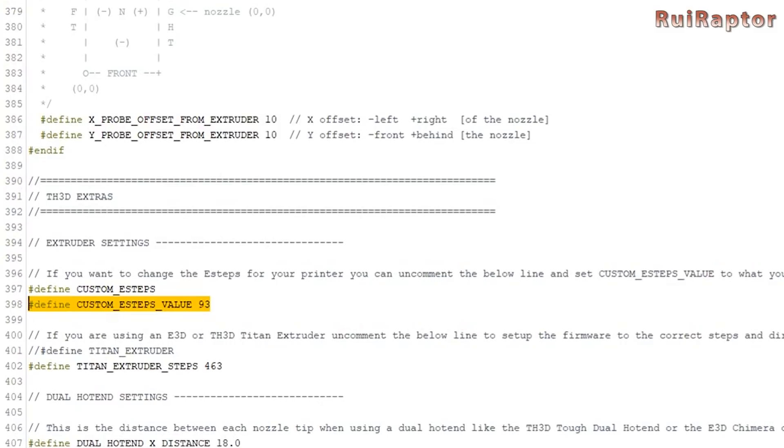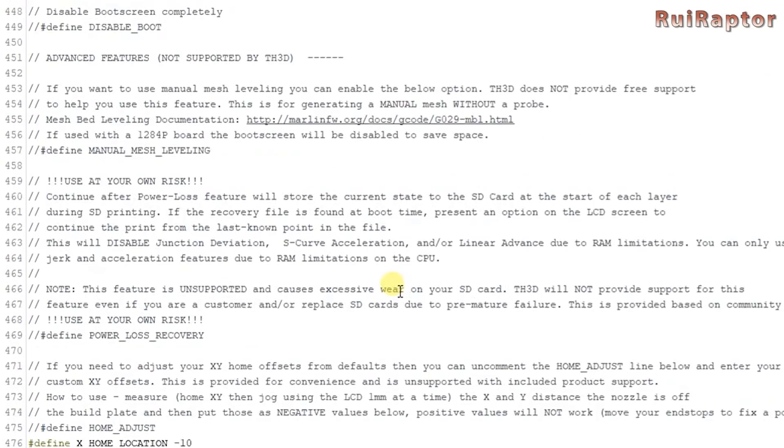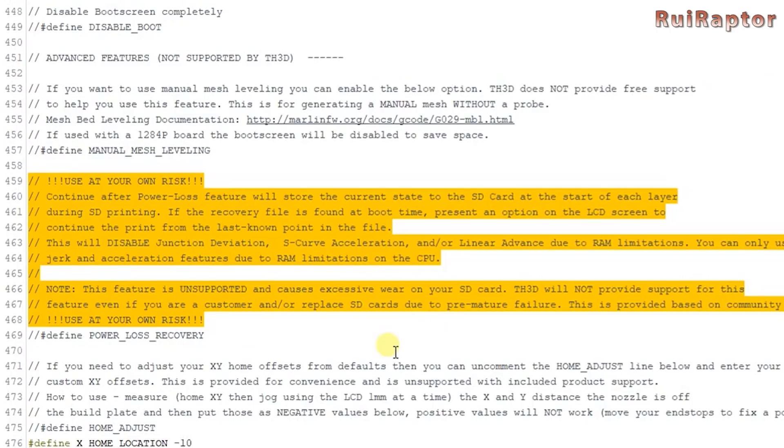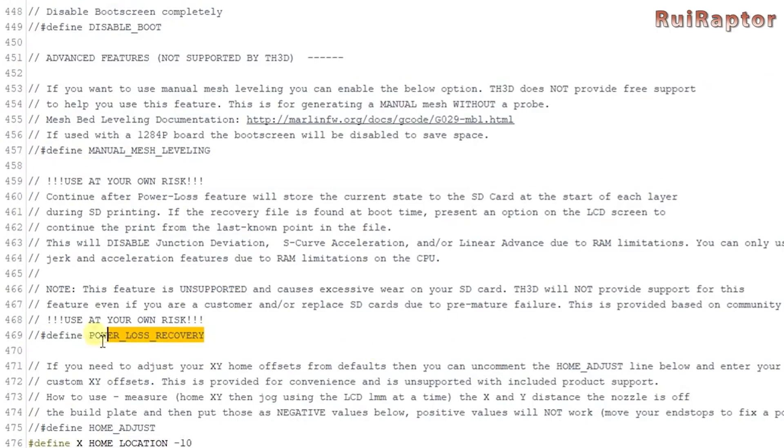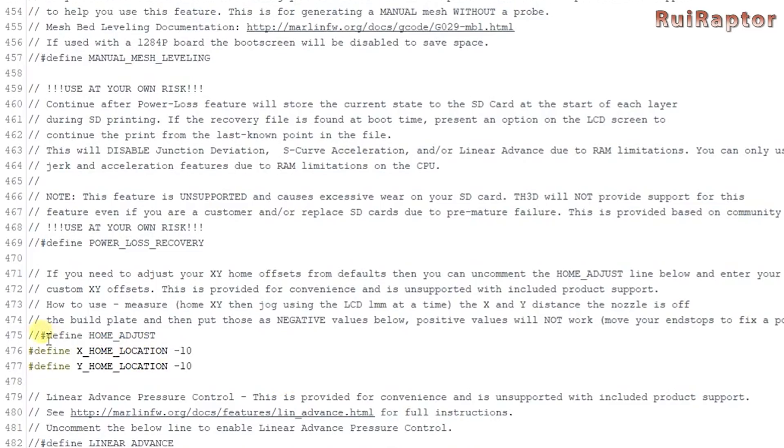Next you have the power loss recovery. In this package the power loss recovery is disabled and here is the reason why. You can enable it by deleting the first two slashes. Next are the home offsets. If you want to control and edit the home offsets uncomment this line here and change the values.